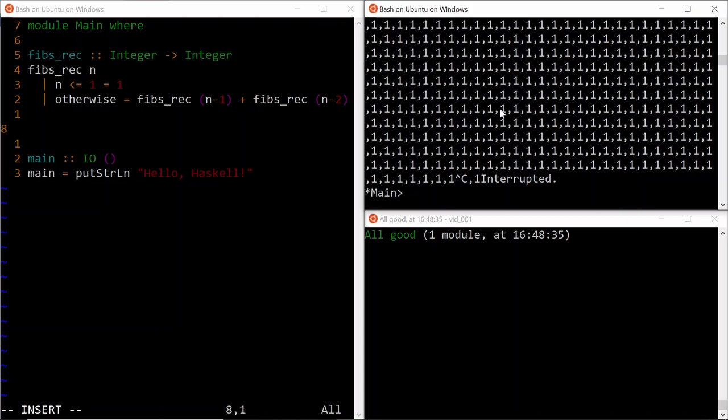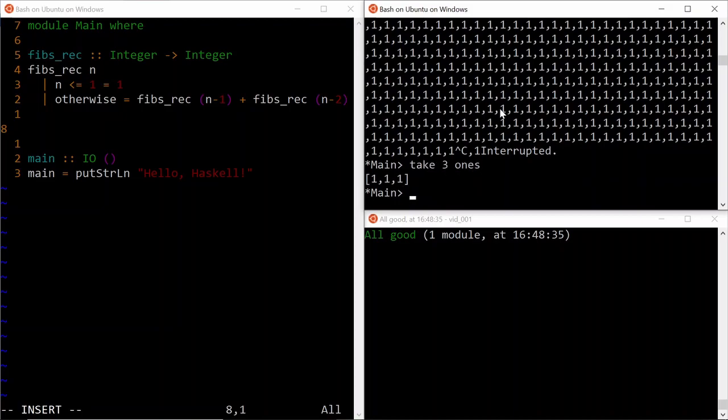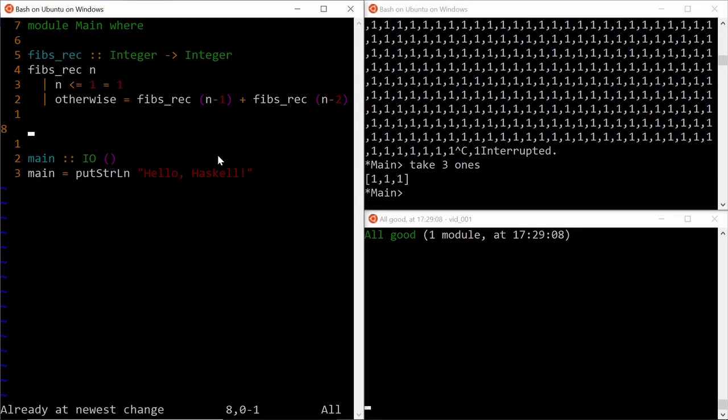However, this doesn't mean that this definition is useless. If somewhere, I just need a list of three ones, I can say take three ones and the program will terminate with the desired output. Let's use this in our dynamic programming solution to calculate the Fibonacci numbers.